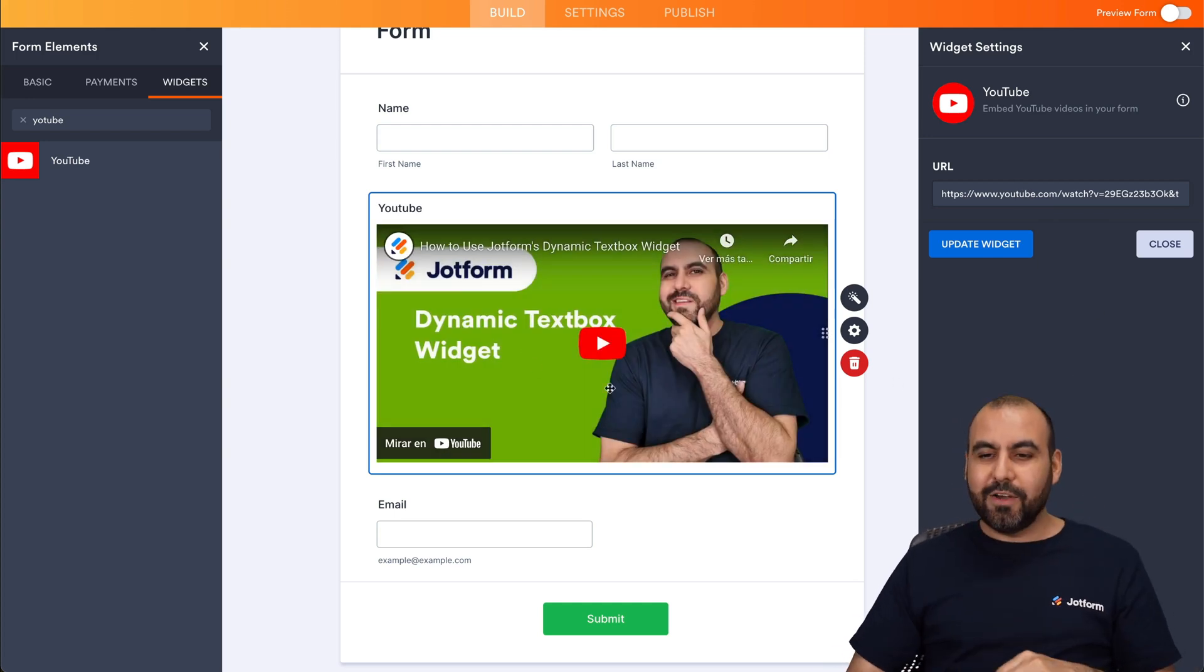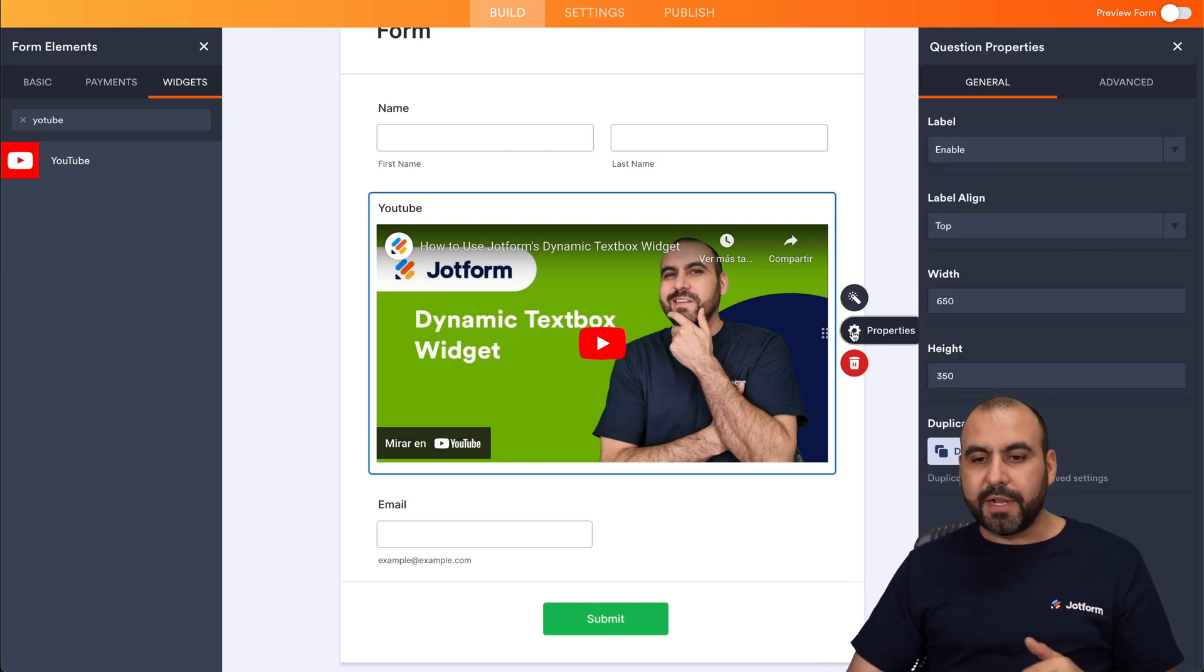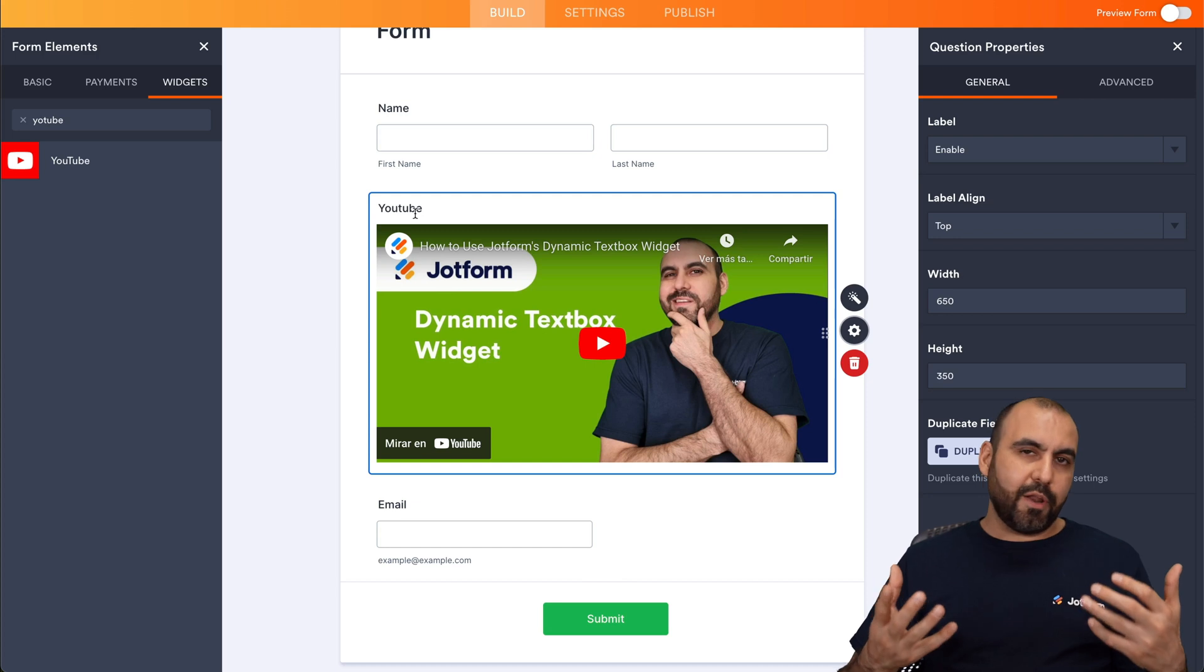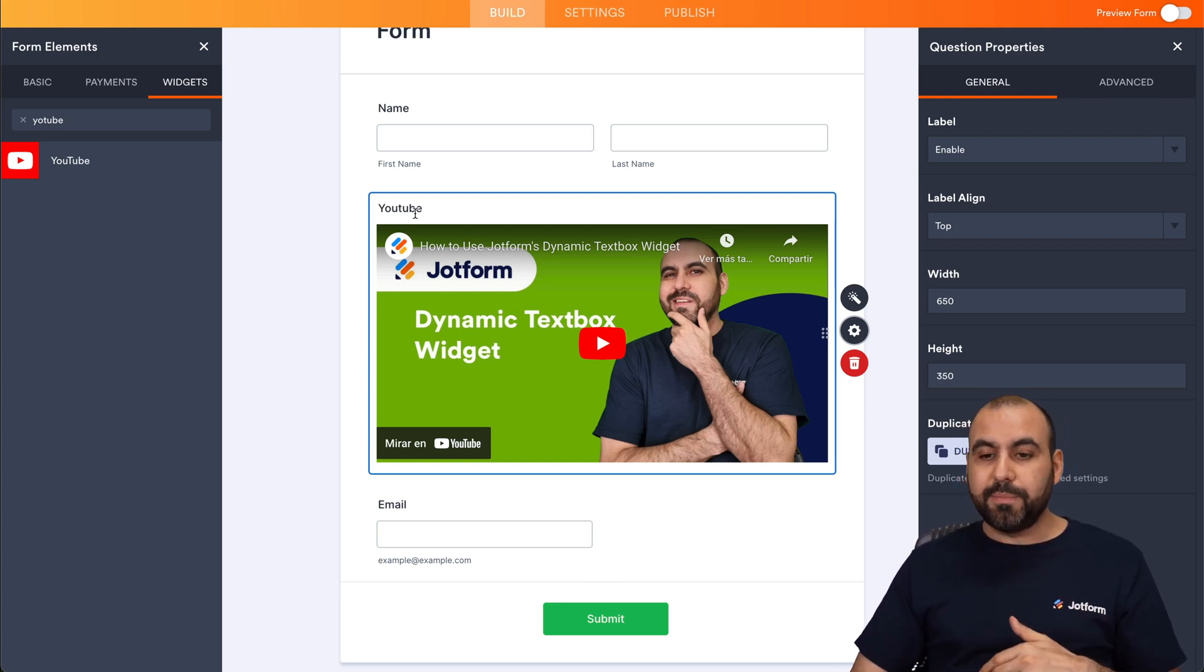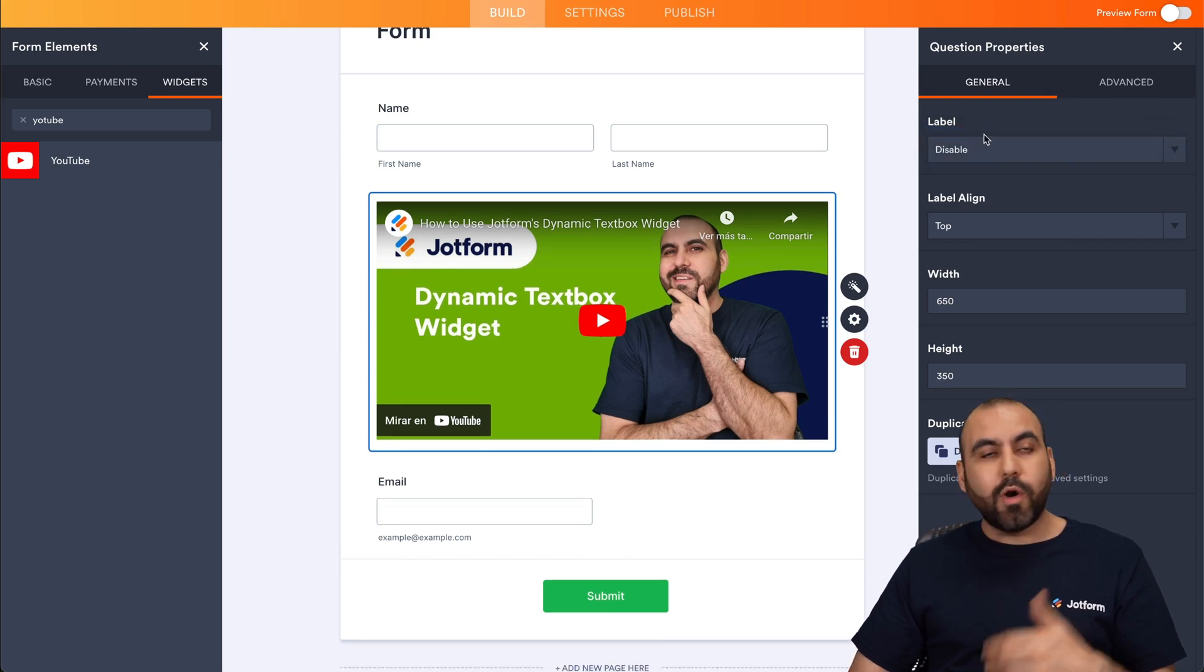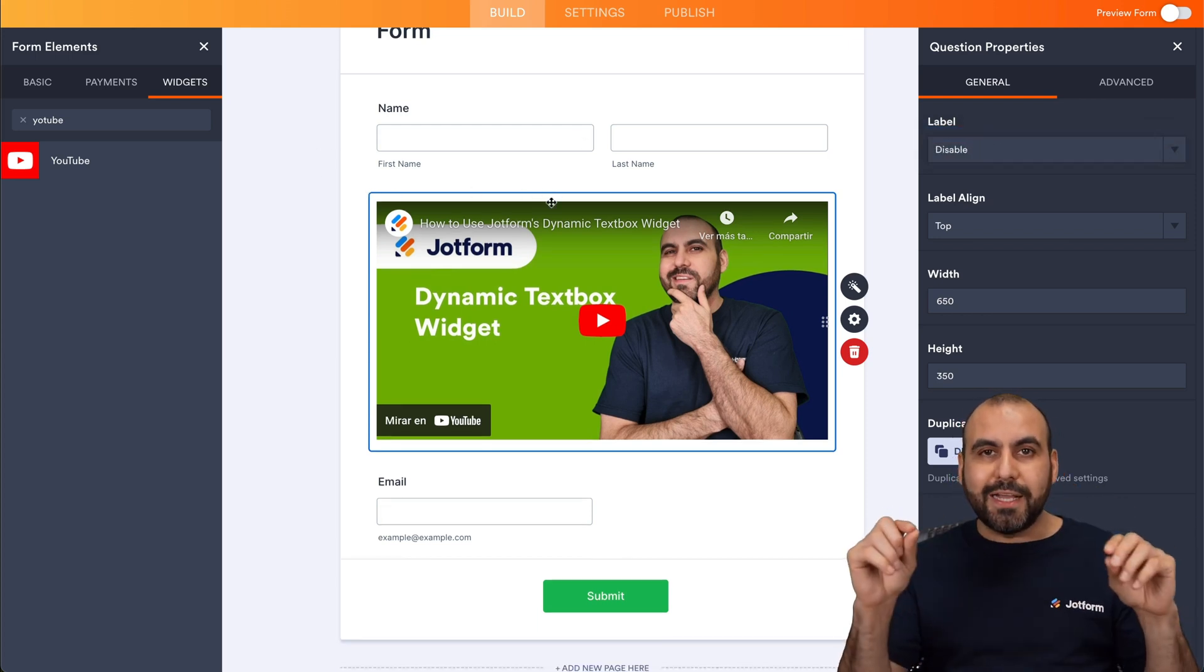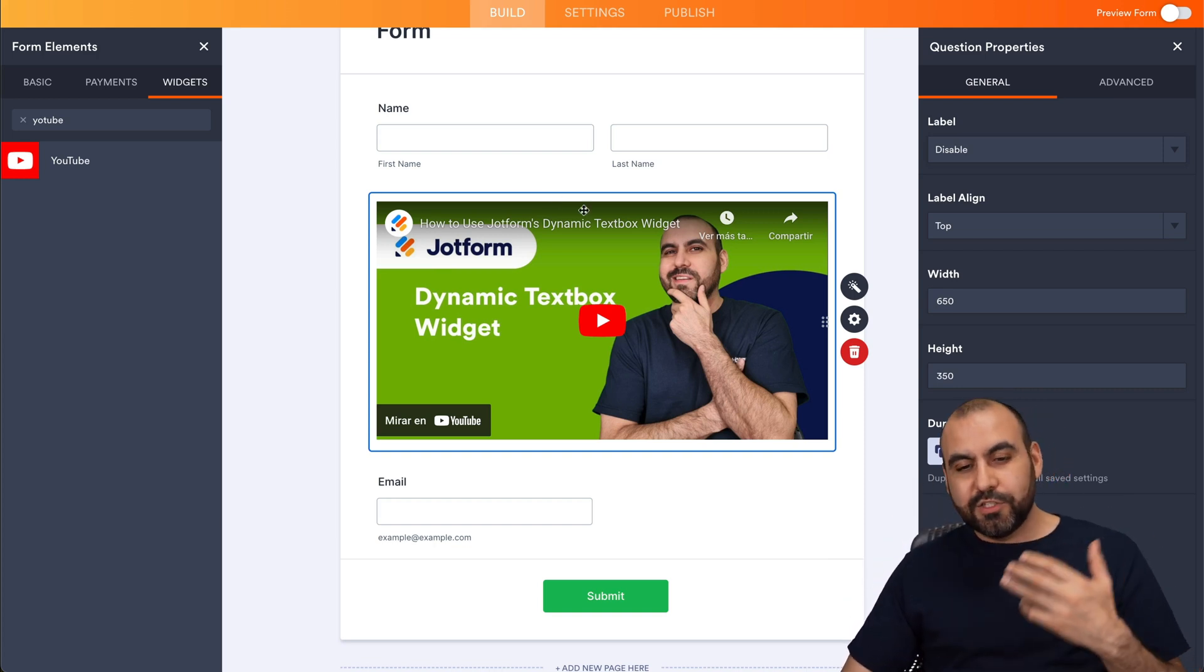Super easy, right? So it's as easy as that. We have the option for properties to remove, for example, the label. I don't think it's useful, but you might want to keep the label or change it. But in this case, we can go ahead and disable this or enable it and name it, for example, tutorial, or this is the price that you're going to win if it's a giveaway or something like that.